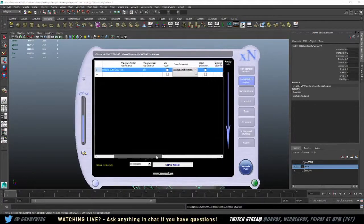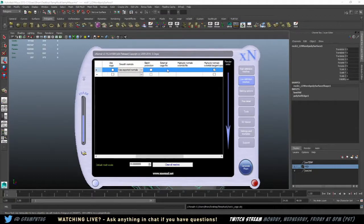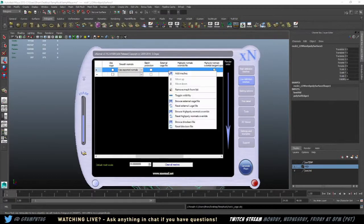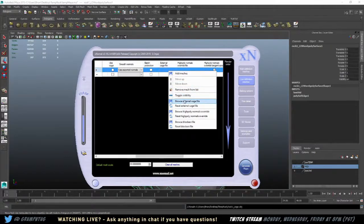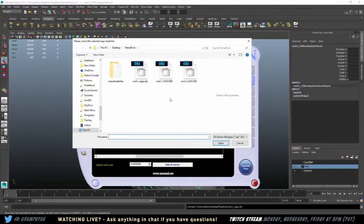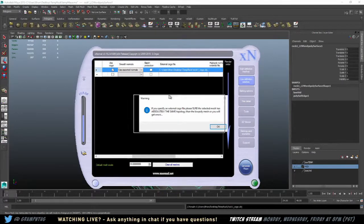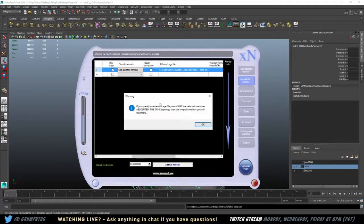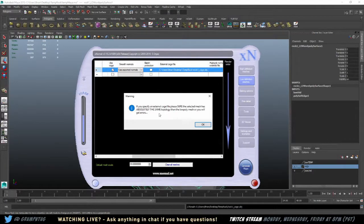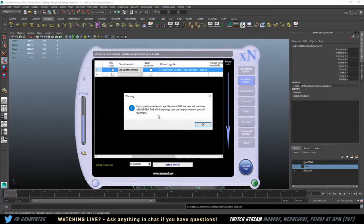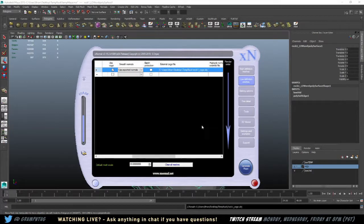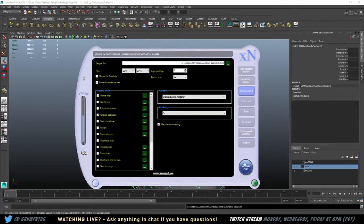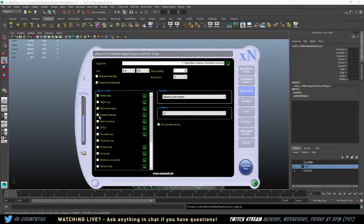So now you have to re-export this. This can't be your low poly. Say export selection. And I would export it as rock1 underscore cage. And then you go into xnormal, you go to low definition, and you would say external cage file. And you would right click that, and then click browse external cage files. And there's my cage file. Open that up. And now it gives you the warning that says, if you specify an external cage, please be sure the selected mesh has absolutely the same topology. Which means it is basically the same model with some verts moved around. And that's it. Or you will get errors.